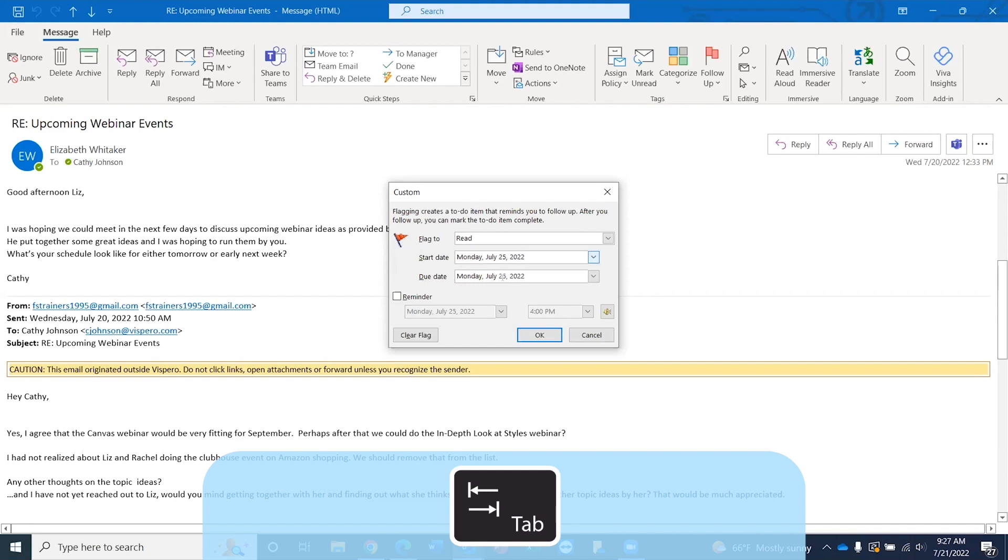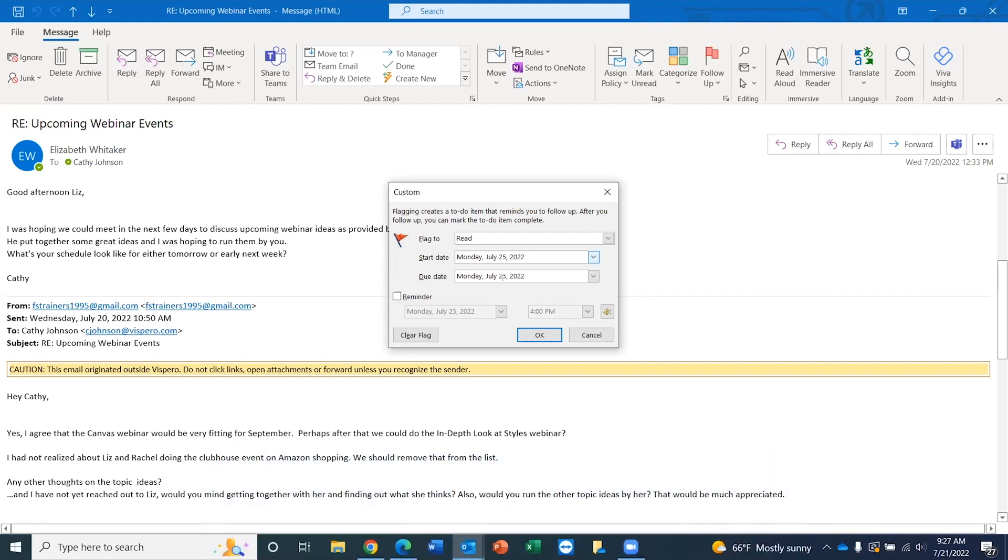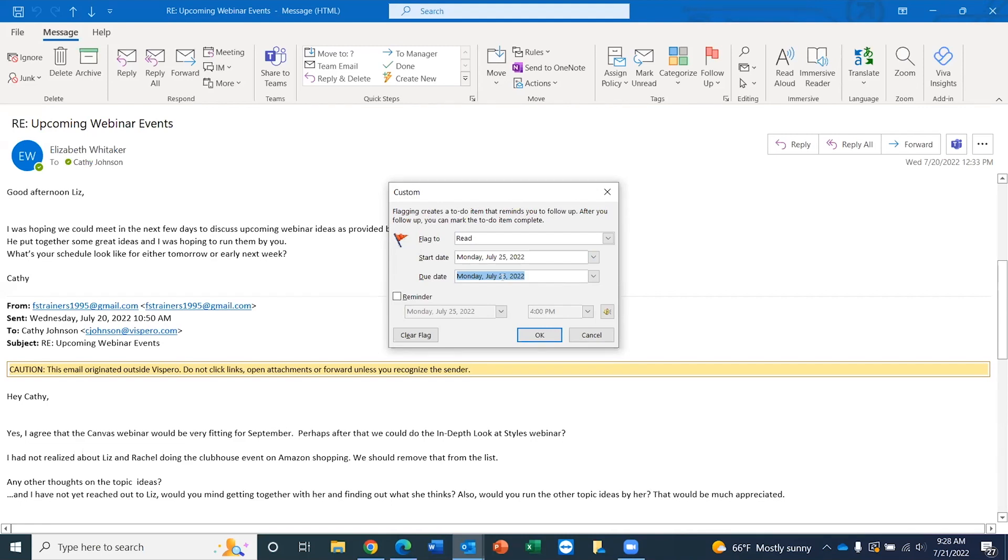And now I'm going to tab to the next option. Date picker. So you could also use your date picker if you wanted to. You could press space here and then use either your up and down arrow keys or even your left and right arrow keys to choose a date. Go ahead and press tab again. Custom. Due date edit. Monday, July 25th, 2022. So I'm going to leave this due date as it is as this reflects not only the start date but the end date that I would want to complete this follow-up action.